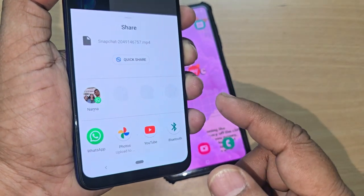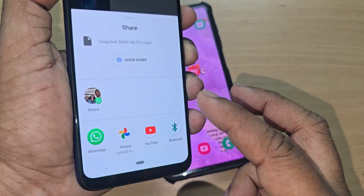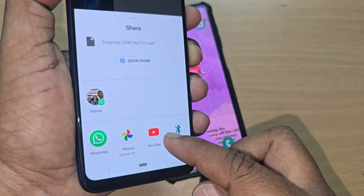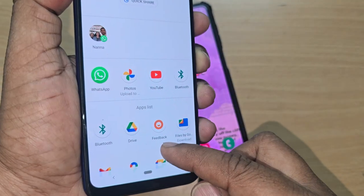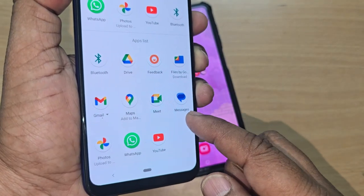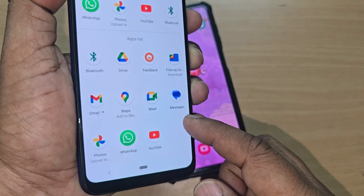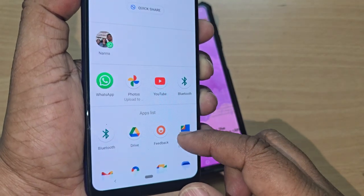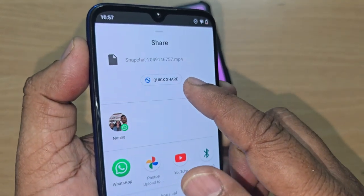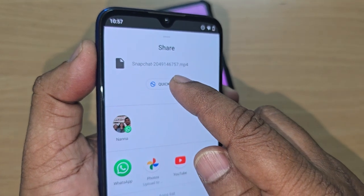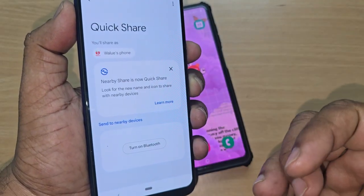Tap 'More' and you can also transfer using WhatsApp or through Photos. But I would like to do it through Quick Share. Tap on Quick Share — it is shown above or elsewhere depending on your phone.